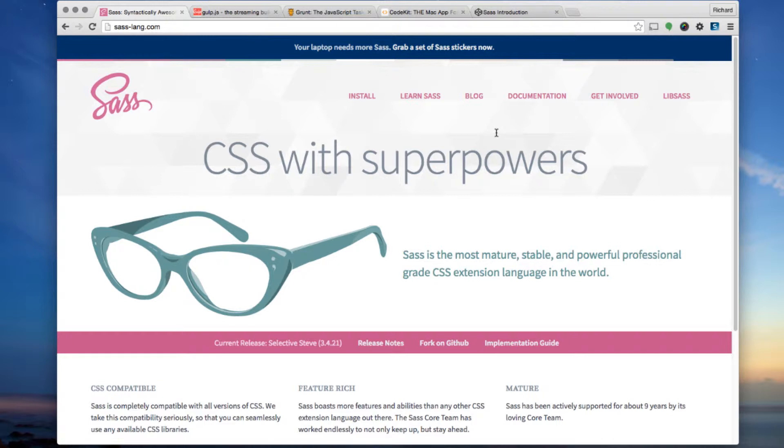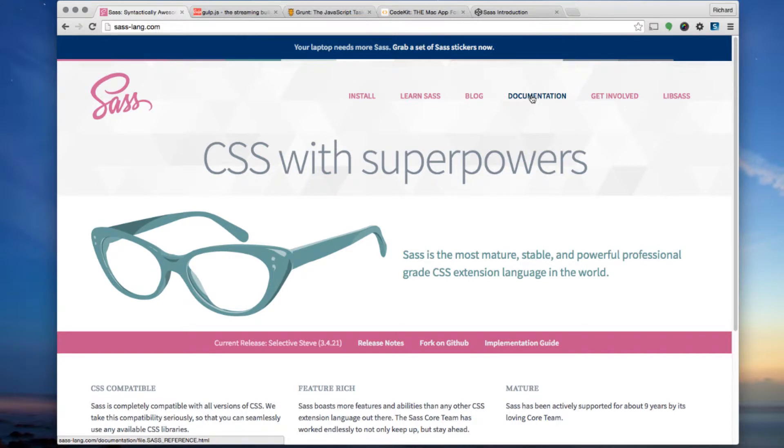It's so much more efficient and makes it a pleasure to use CSS again. This is the SAS website where you can learn SAS. They have very thorough documentation and samples.